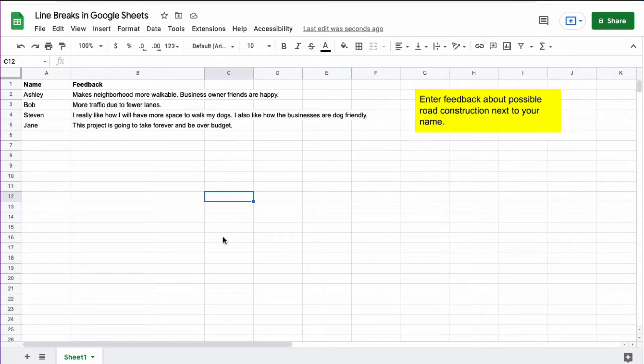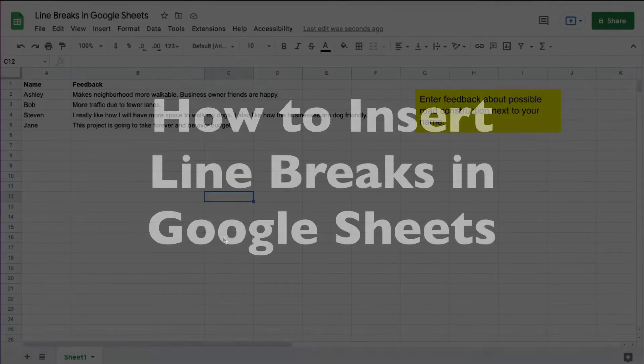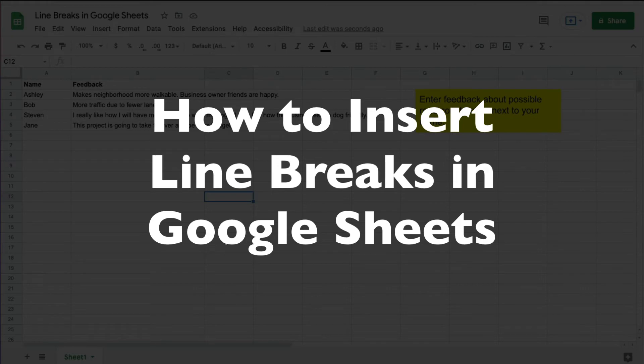This is Darius from therabbitpad.com and in this video I'm going to show you how you can enter line breaks within a cell in Google Sheets.